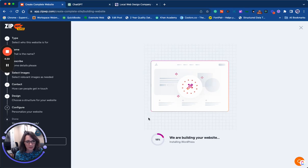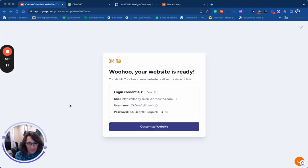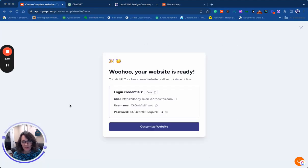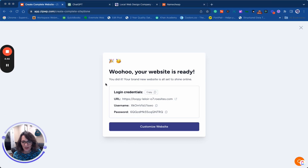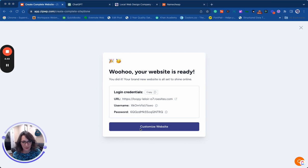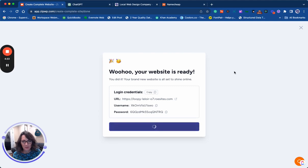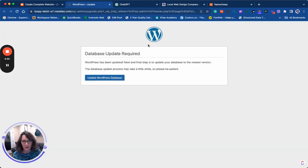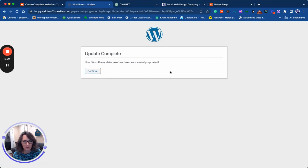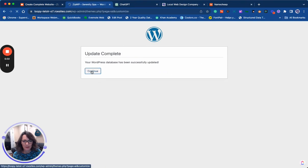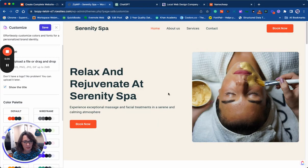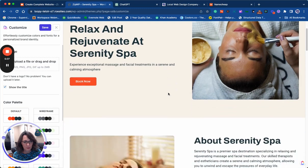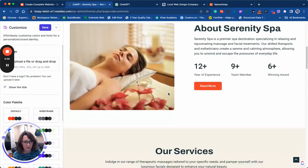It's been about three or four minutes since I paused, and now our website's ready. I'm going to click customize website, and this prompts us to update WordPress, so I'm just going to click this button. That's done. Here's a preview of our website. That looks pretty good.